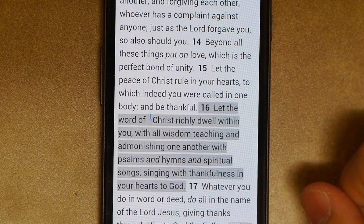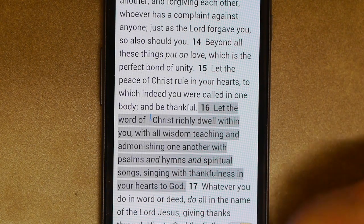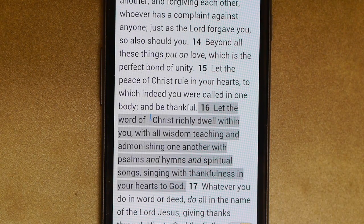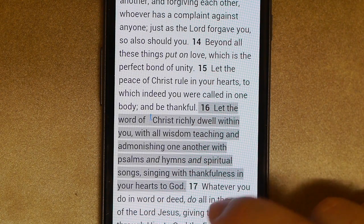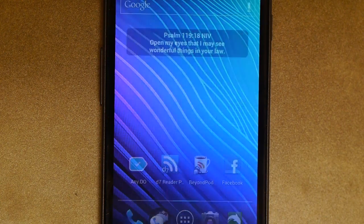If you're doing 40 days in the Word with Saddleback, you'll notice that that's actually the week one verse.